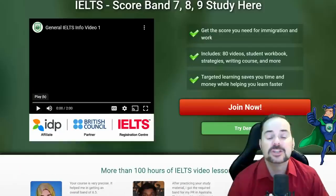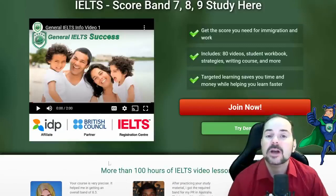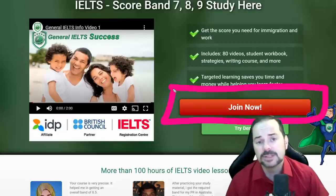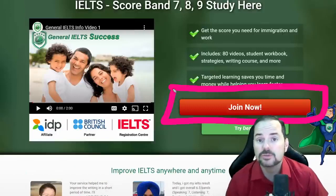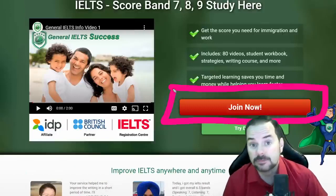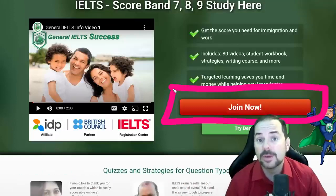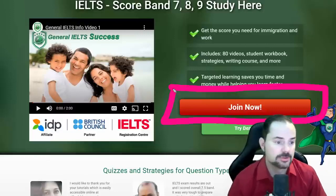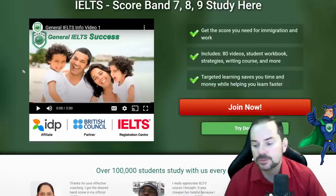For general IELTS, check out gieltshelp.com. The difference between general and academic IELTS — aside from the purpose — is that academic is done for university or college, while general is done for immigration. The big differences are in writing task one and reading sections one and two.